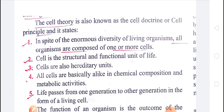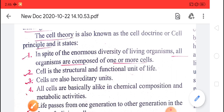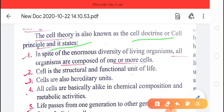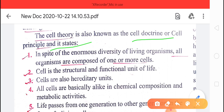The cell theory is also known as the cell doctrine or cell principle. First point: in spite of enormous diversity of living organisms, all organisms are composed of one or more cells. Those made up of one cell are known as unicellular, and those made up of many cells are known as multicellular.